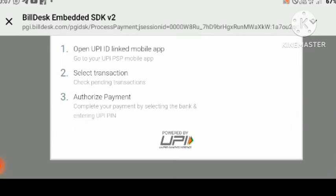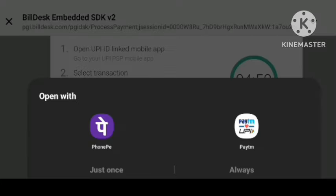You can pay by any UPI. You can be ready for payment — click on it. You will be able to use Phone Pay or Paytm to complete the payment.